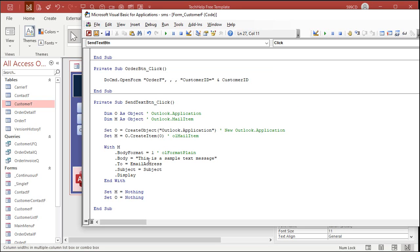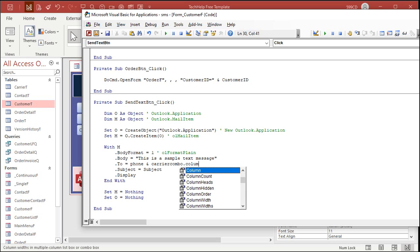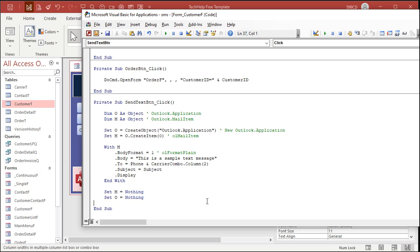So, come back over here. The email address is going to be phone ampersand. That's concatenation. If you don't know how to use concatenation, I got a video on that, too. I'll put a link down below. And it's going to be Carrier Combo dot column 2. Just like that.